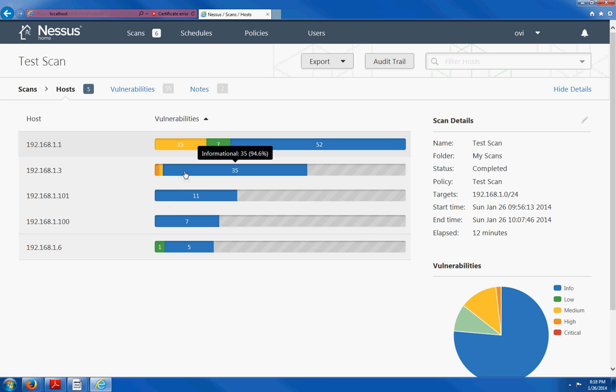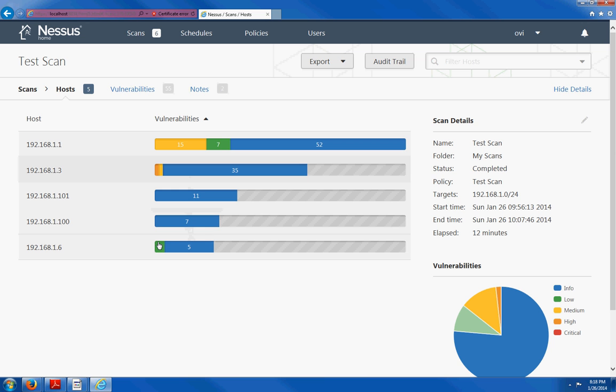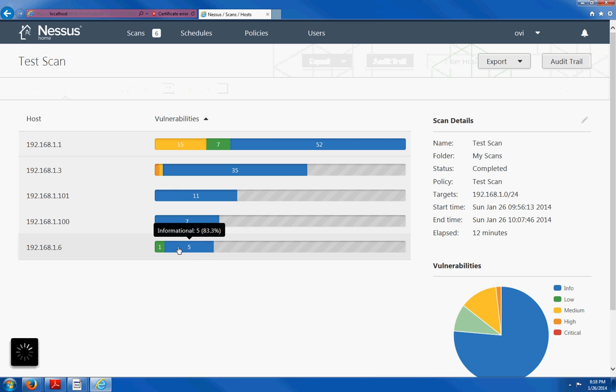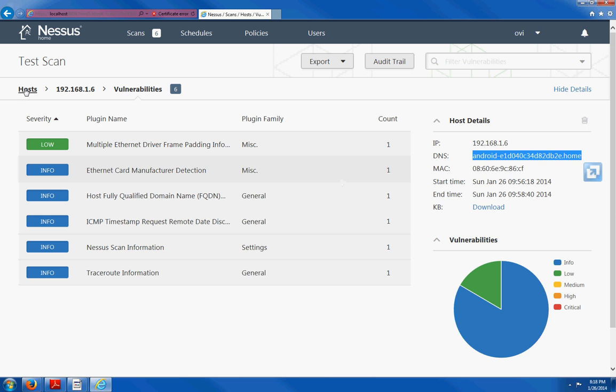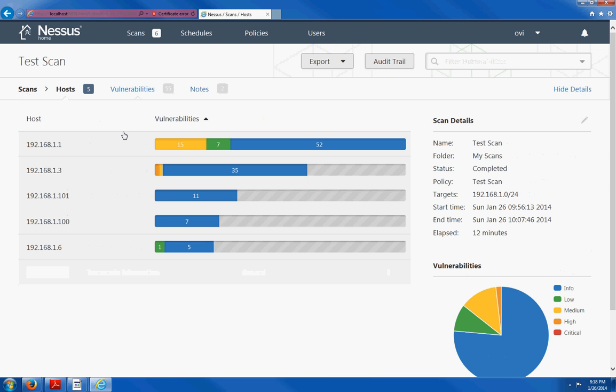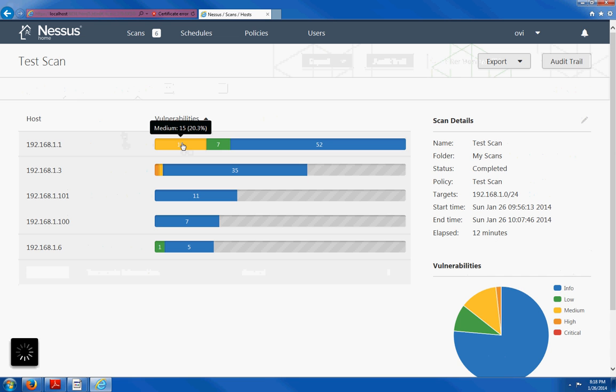These are my computers on my network. And it even picked up my Android wireless device, which is this one, the very last one. And, yep, that's it. That was my Android. So let me go back. And as I said, this is my router.